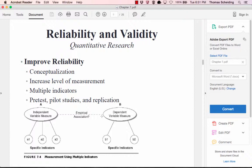You can also improve reliability by increasing the level of measurement precision — a mile is useful, but when measuring nanotechnology even a millimeter is too large. Using multiple indicators that all measure the same construct also increases reliability. Finally, pretests, pilot studies, and replication improve reliability because repeating the process over time refines the measurement procedure.